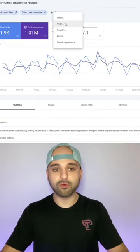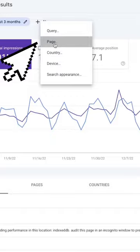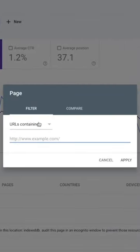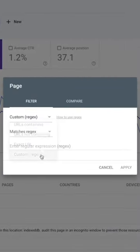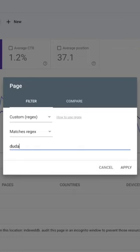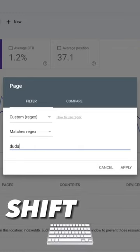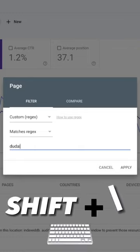So if you want to compare two or more pages, go to page and then in this dropdown we're going to do a custom regex. And in here we're just going to search for the two things that we want and separate them by the pipe symbol, which is shift backslash.